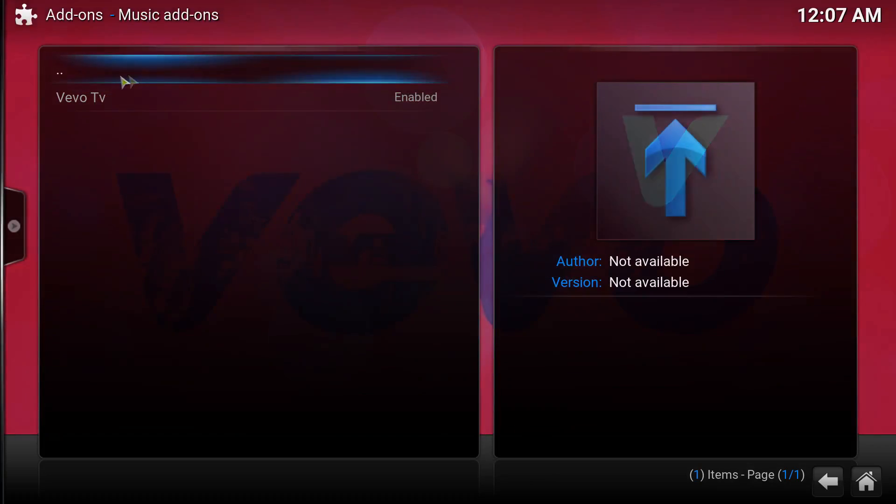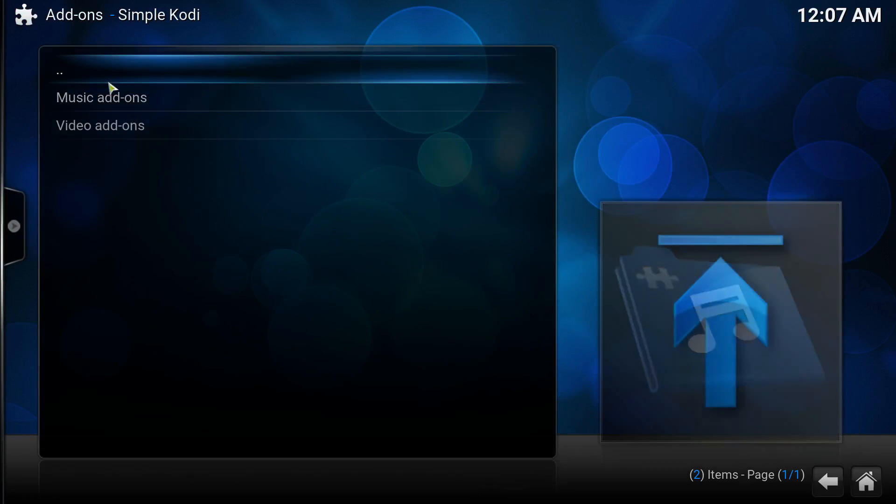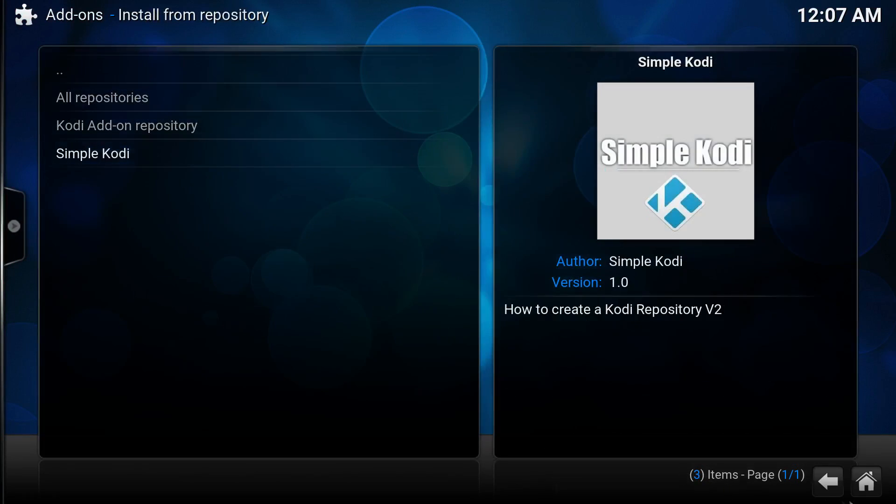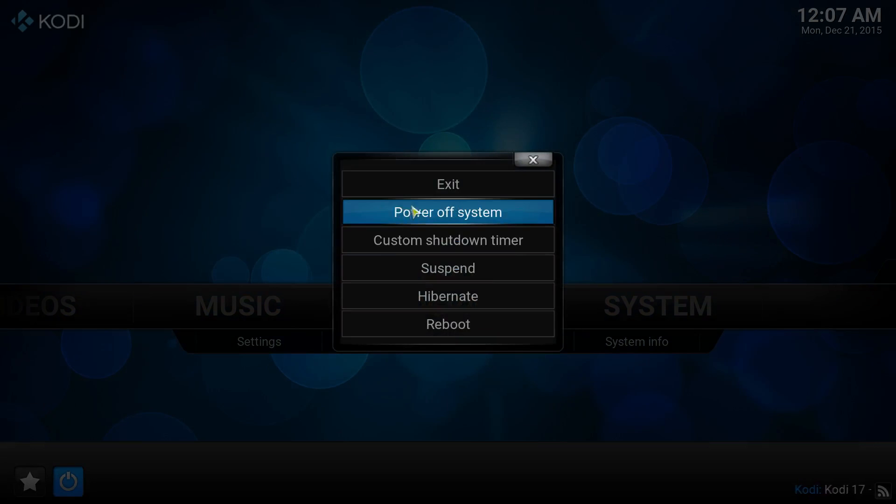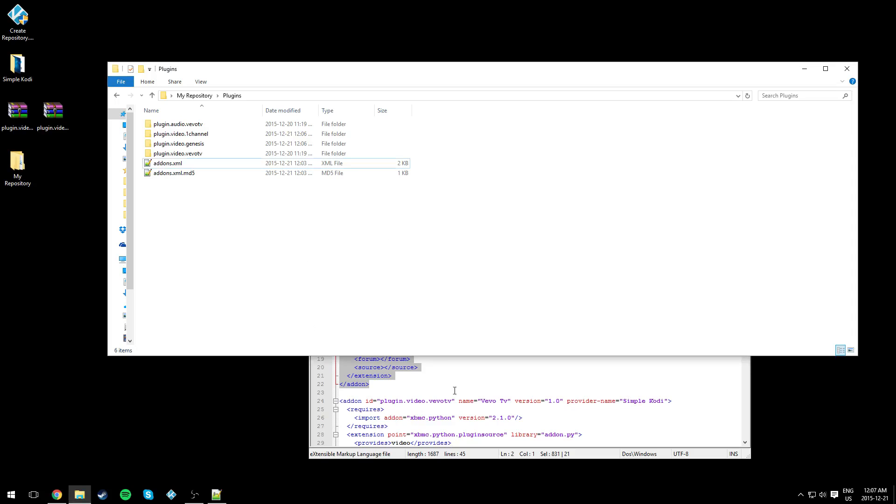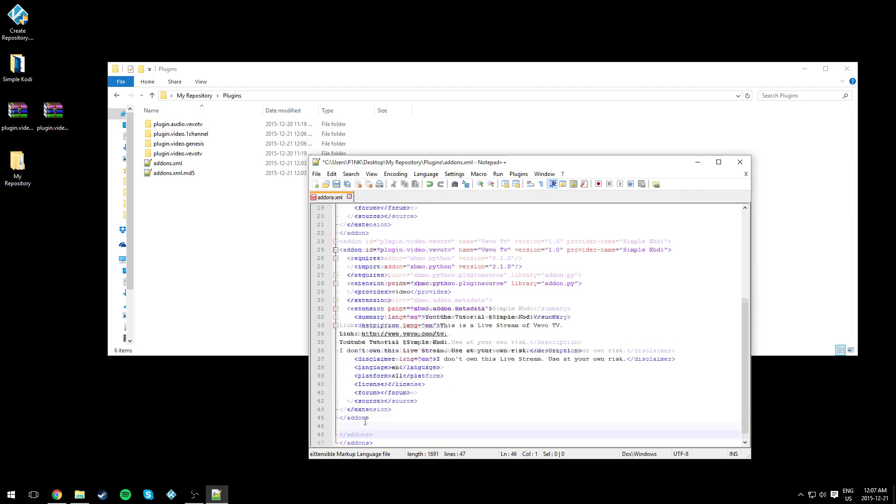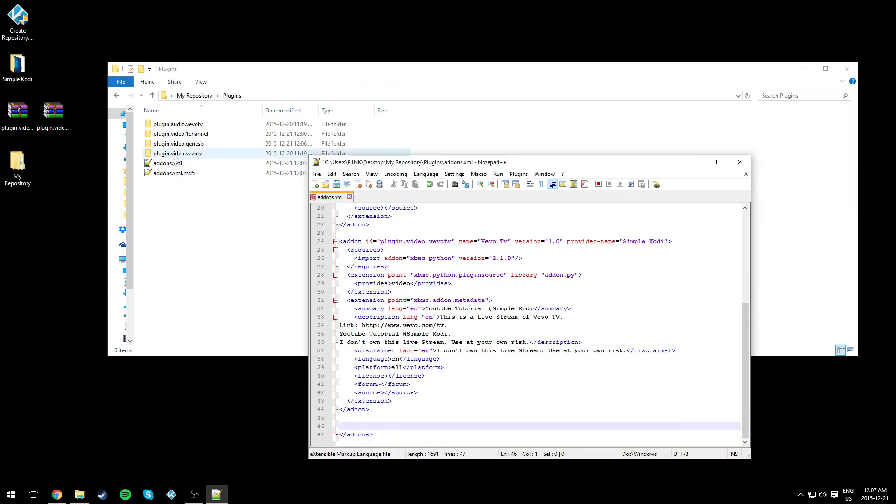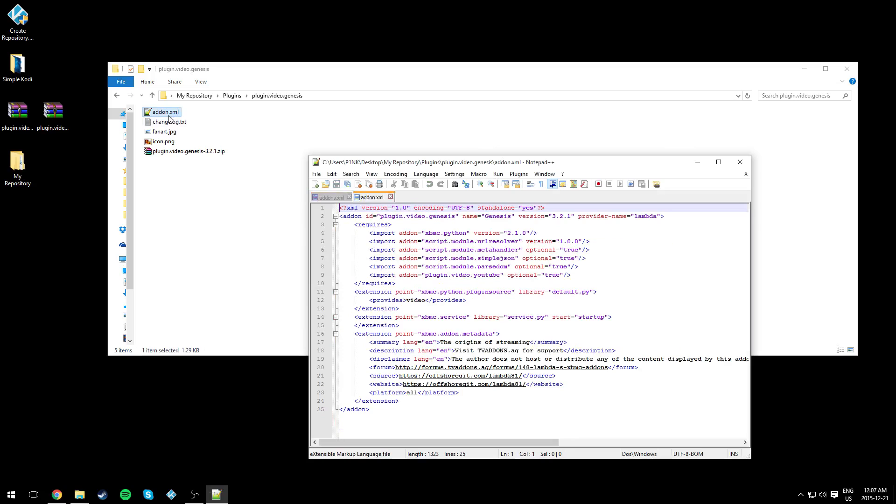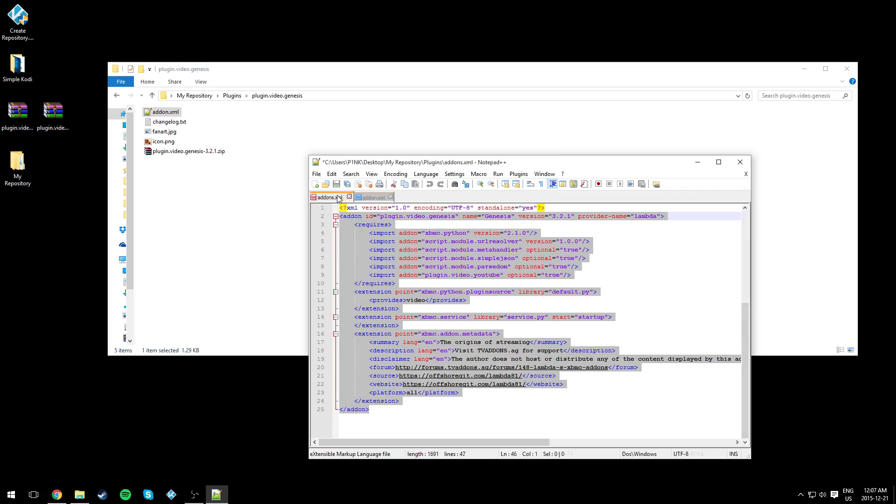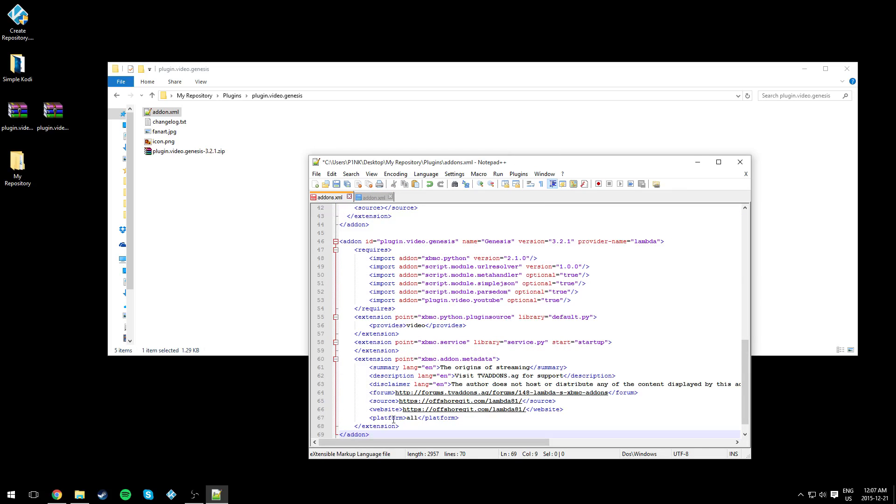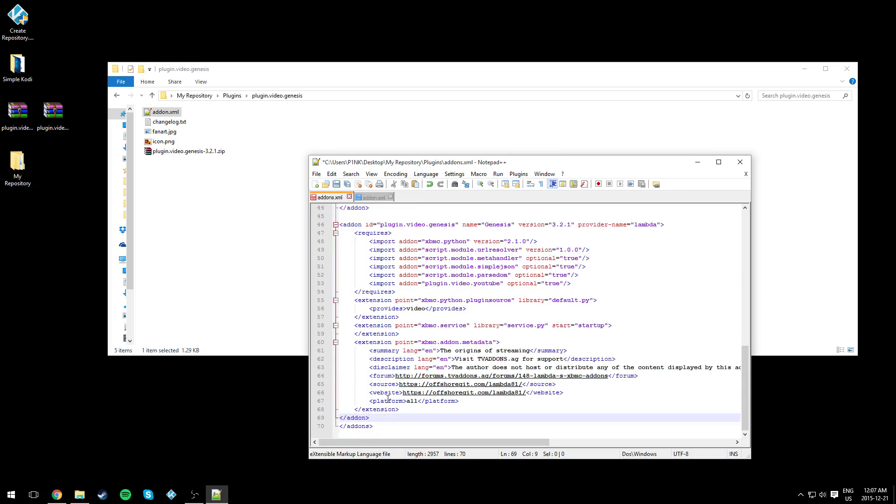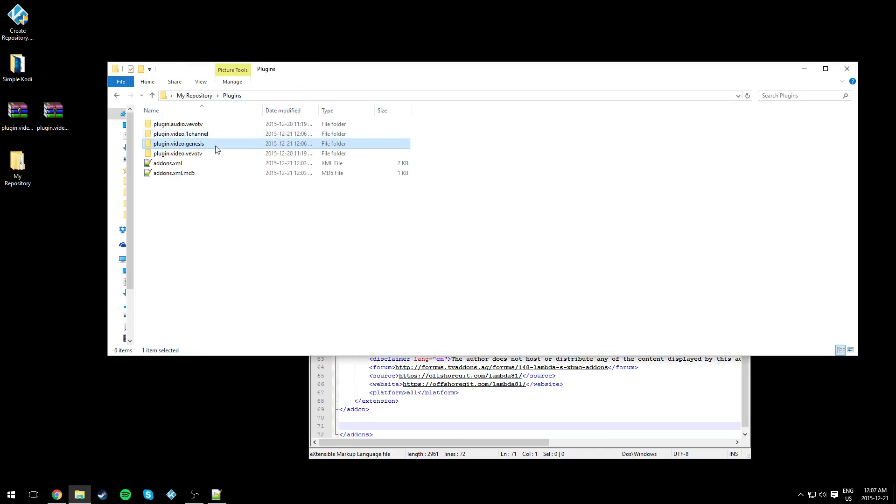others that we added. For Genesis, open up the addon.xml, copy everything from 'addon' to '/addon' (Ctrl+C), and paste it into the addons.xml (the one with the S). Do the same thing